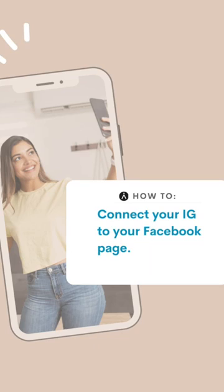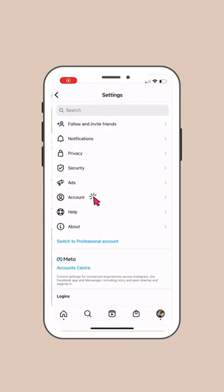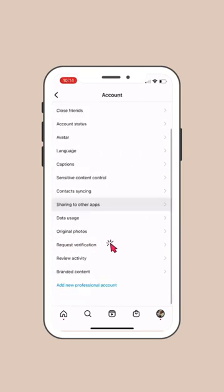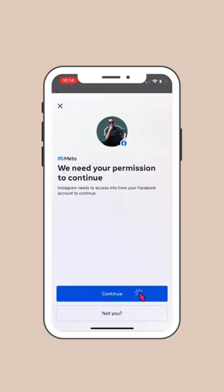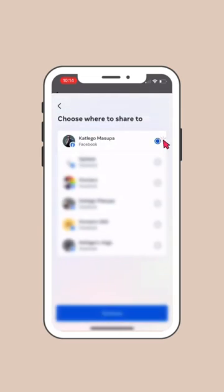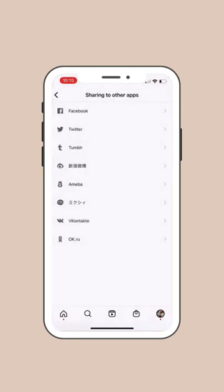If you haven't linked your Facebook to Instagram, then this is for you. Click Settings at the top right, then go to Accounts, then click Sharing to Other Apps. Select Facebook at the top right. Hit Continue to give Instagram access to your Facebook. Select your Facebook page to connect to or share to, then hit Continue. Add your account to the Account Center and that's it.